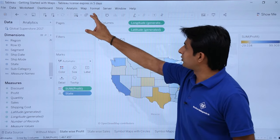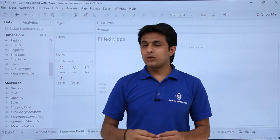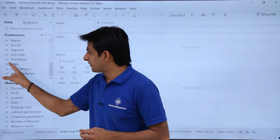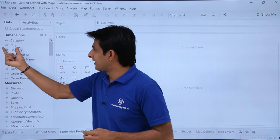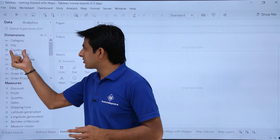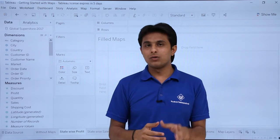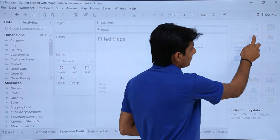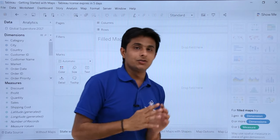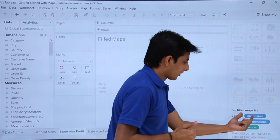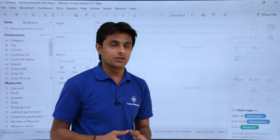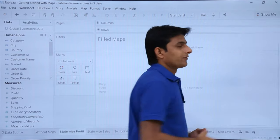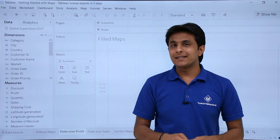The first example is how to create a state-wise profit map. Remember, whenever you want to create a map graph, you need some geographical dimension. For example, 'State' has a globe symbol next to it. Scrolling up, 'City' and 'Country' also have globe symbols — these are the dimensions required to create a map graph. In the 'Show Me' bar, for filled maps it says you need a minimum of one geo dimension.